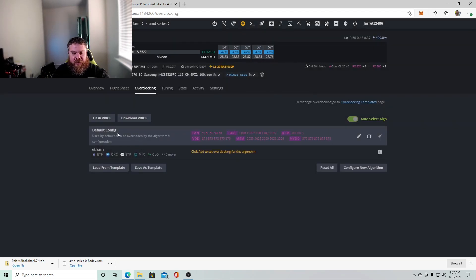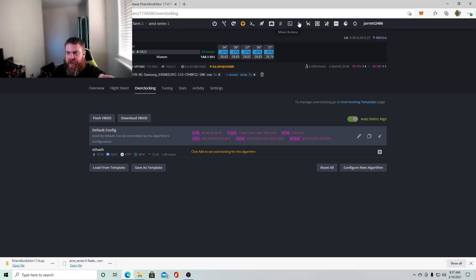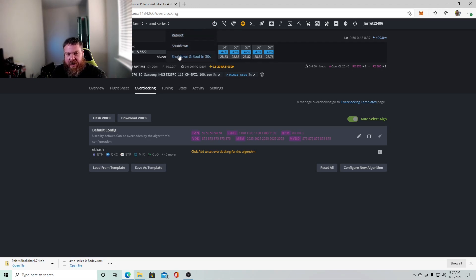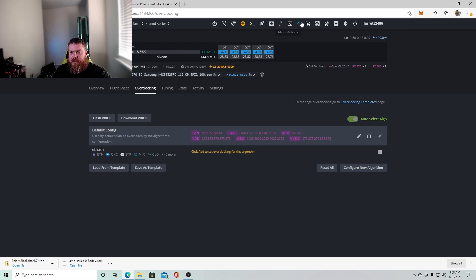And then you would obviously, so then you would obviously hit upload, which I'm not going to do because mine is already bios modded. So you would do that for each one of your GPUs. So let's say you had six, you'd have to do it for each one.